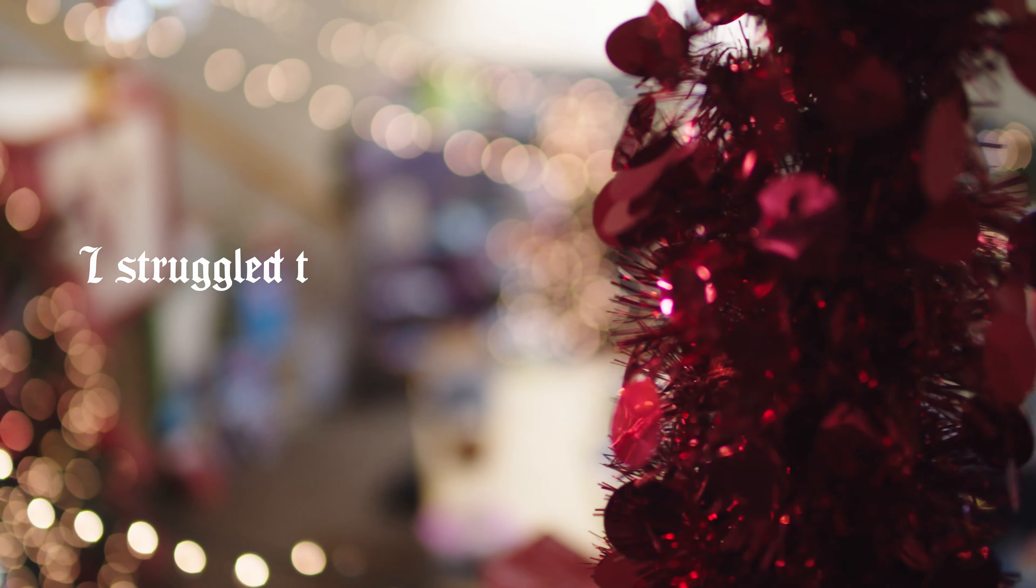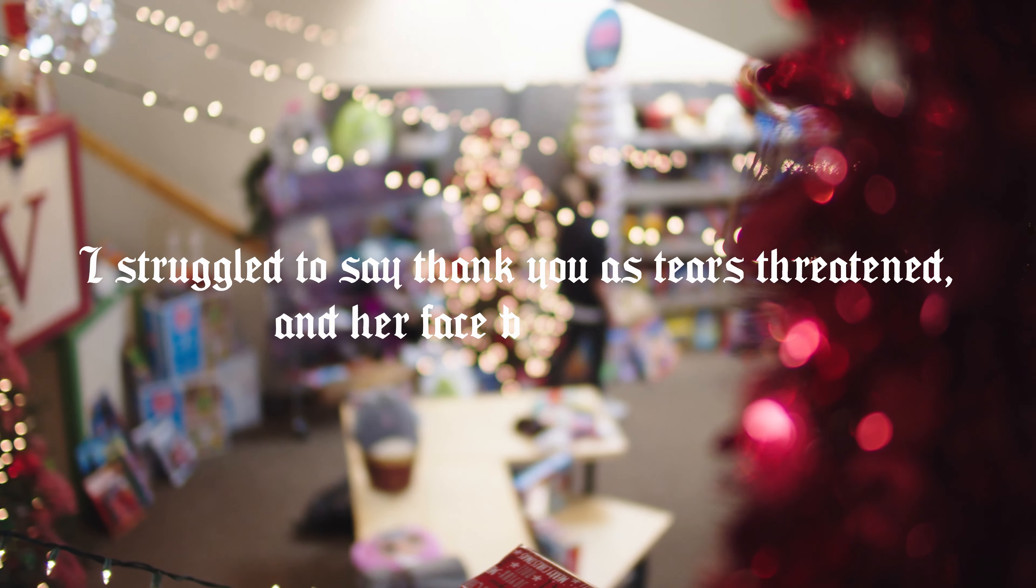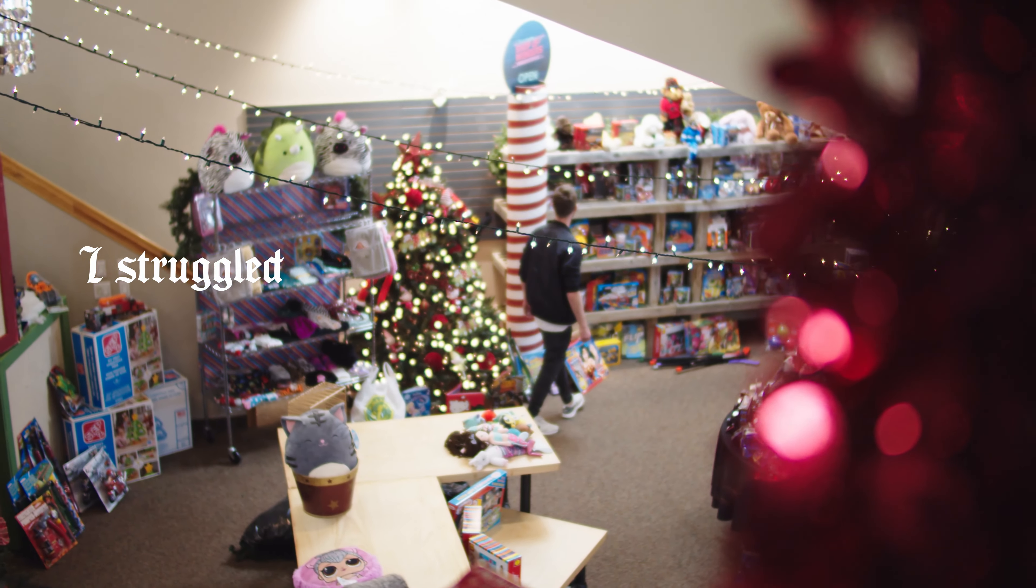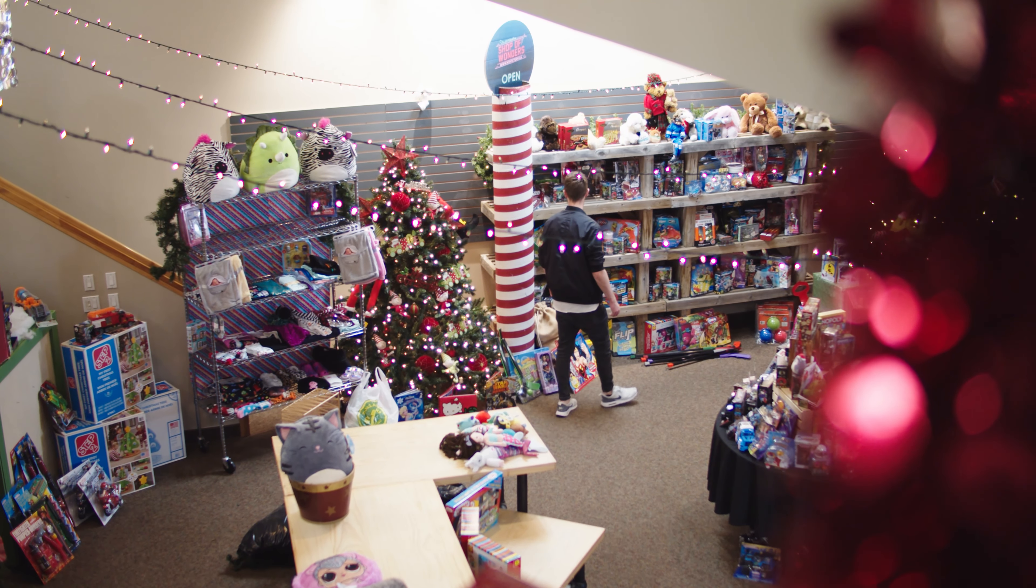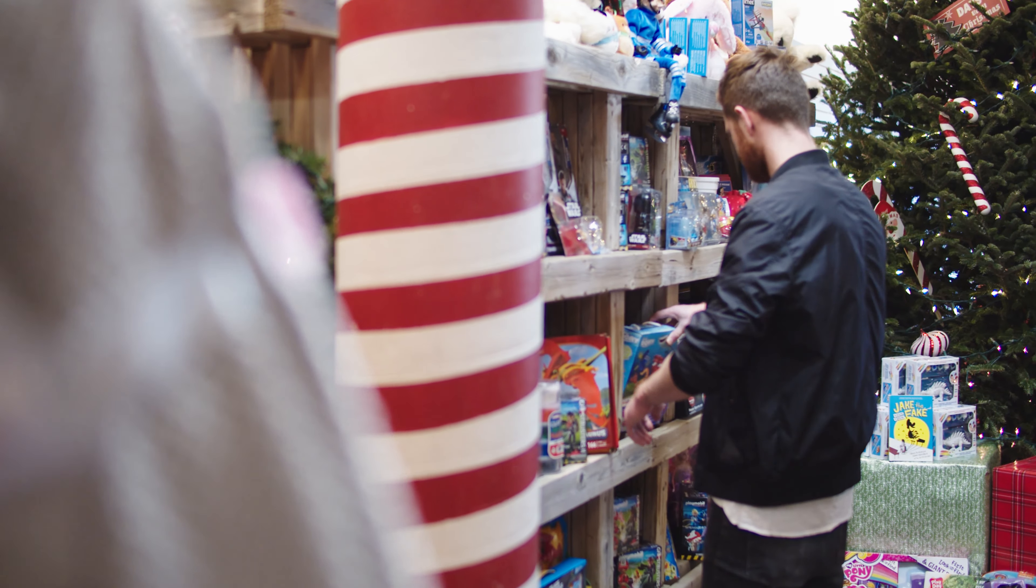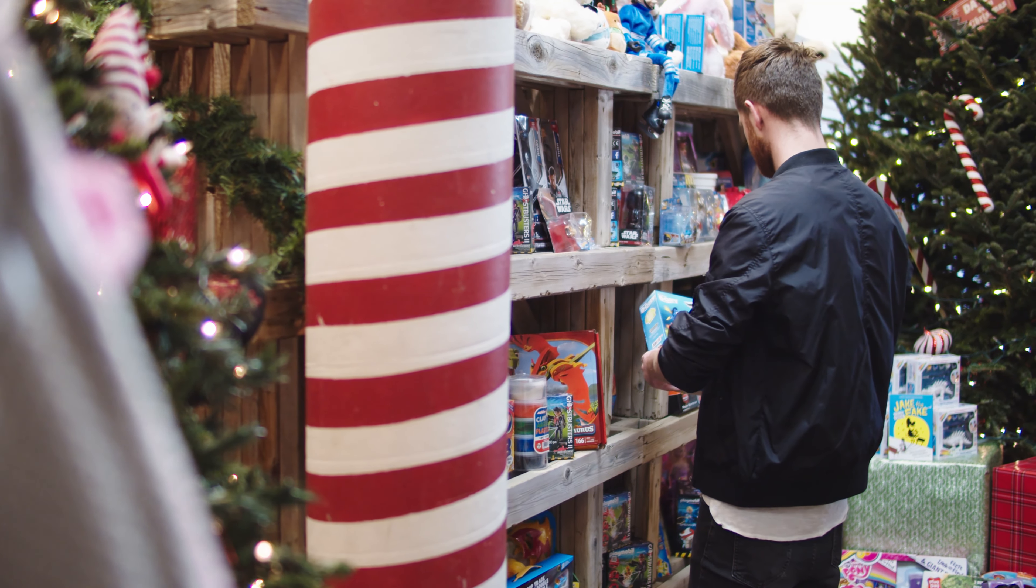I struggled to say thank you as tears threatened and her face became blurry. Choice. I never realized how valuable a gift that is until that moment.